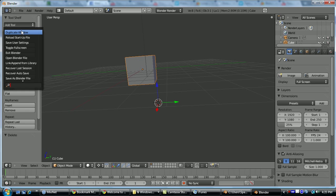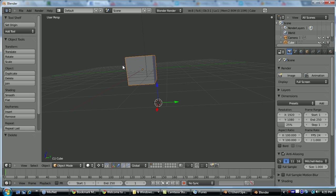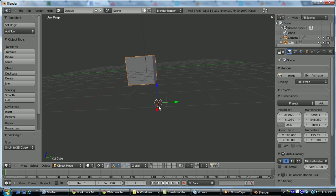And to do that, you go up to here, search origin, make a button for set origin. With the object selected, you push it and then origin to 3D cursor. And you can see it move the orange dot there, which is the object's origin.